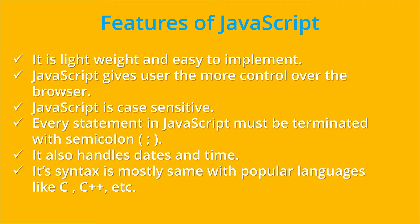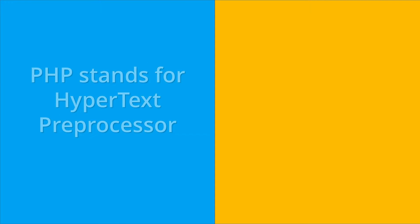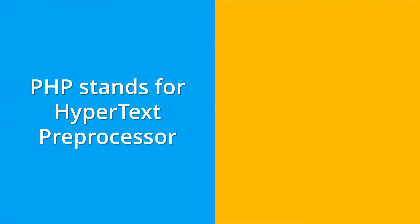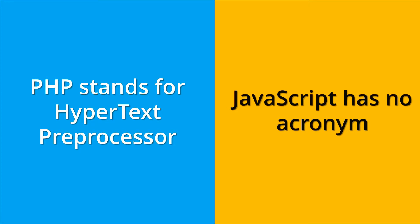So let's now learn the difference between both the languages. PHP stands for HyperText Preprocessor, whereas JavaScript has no acronym.